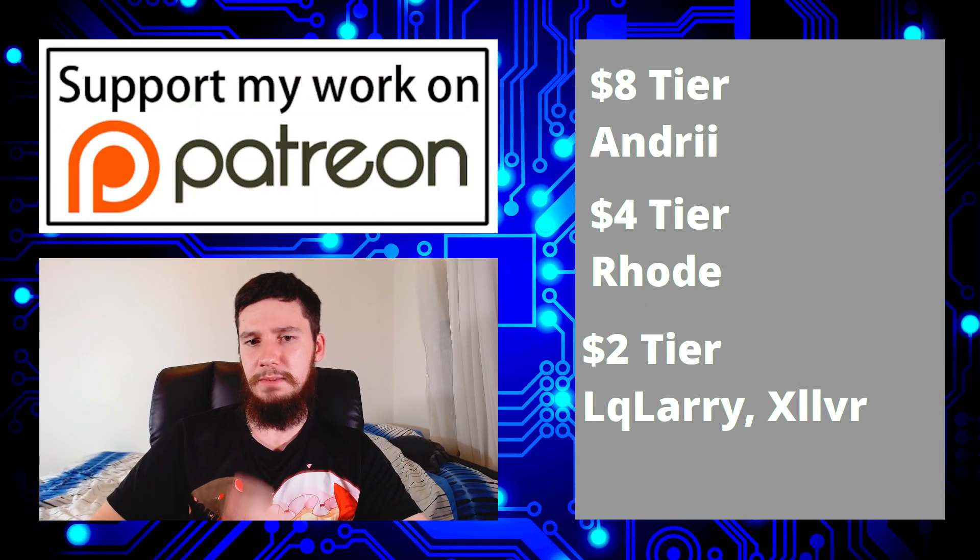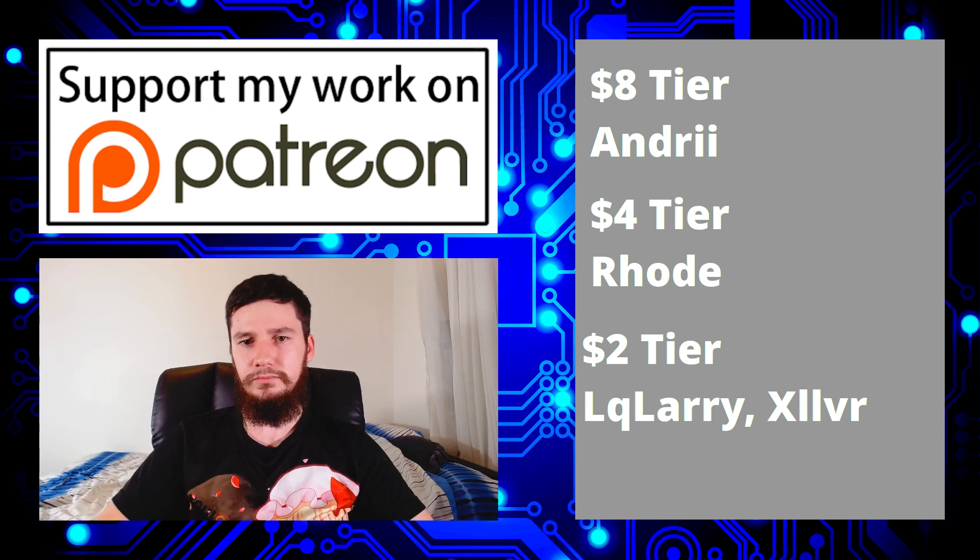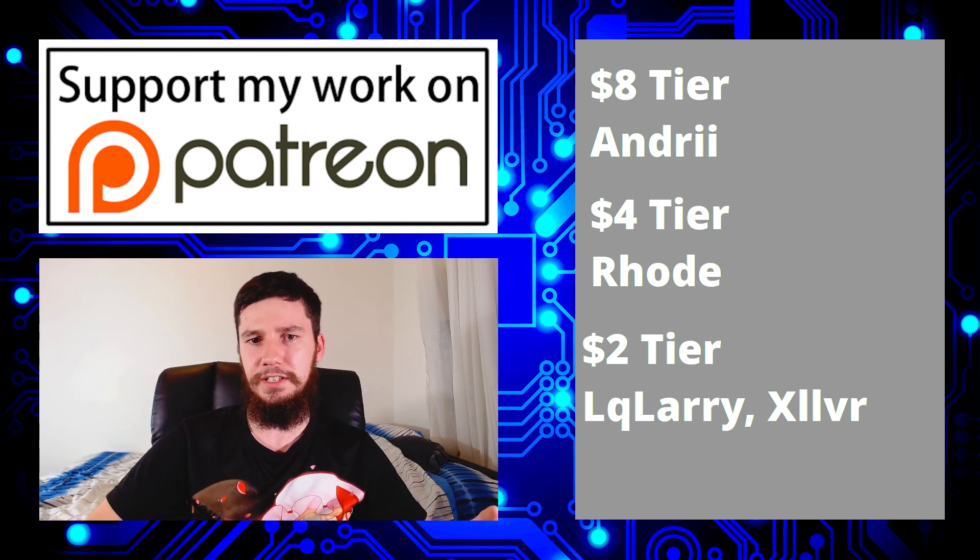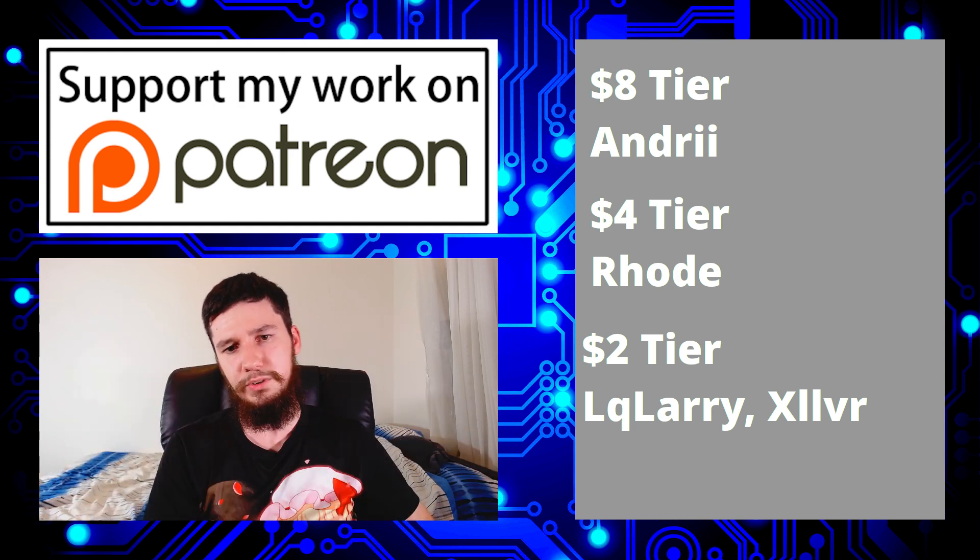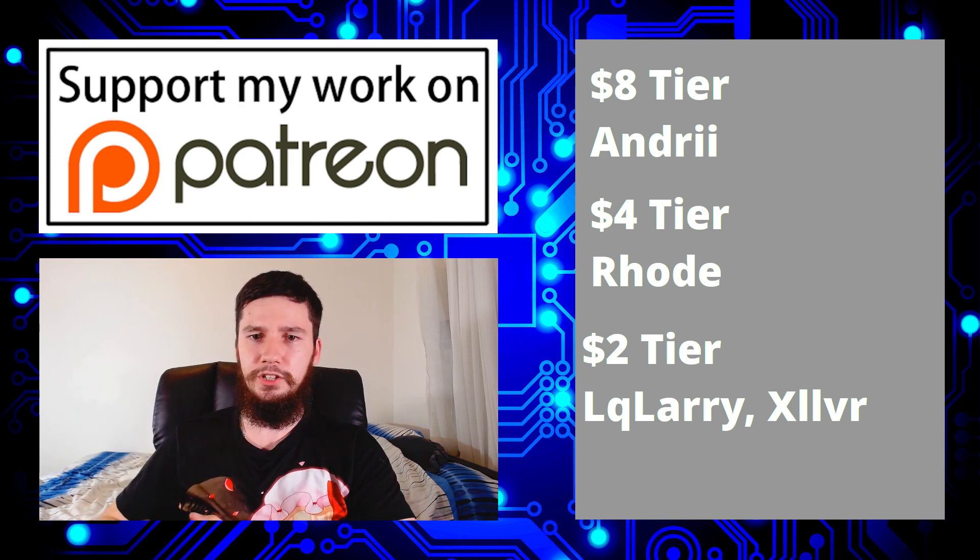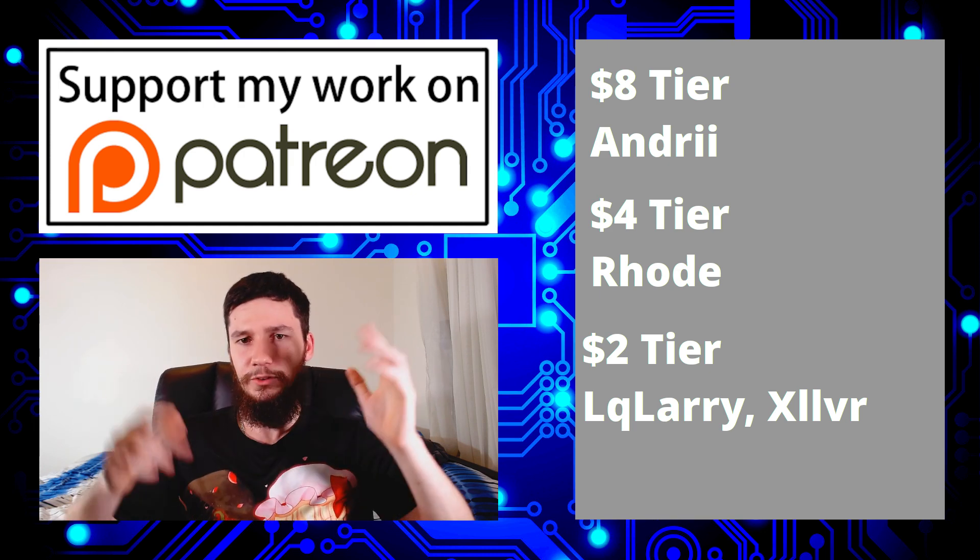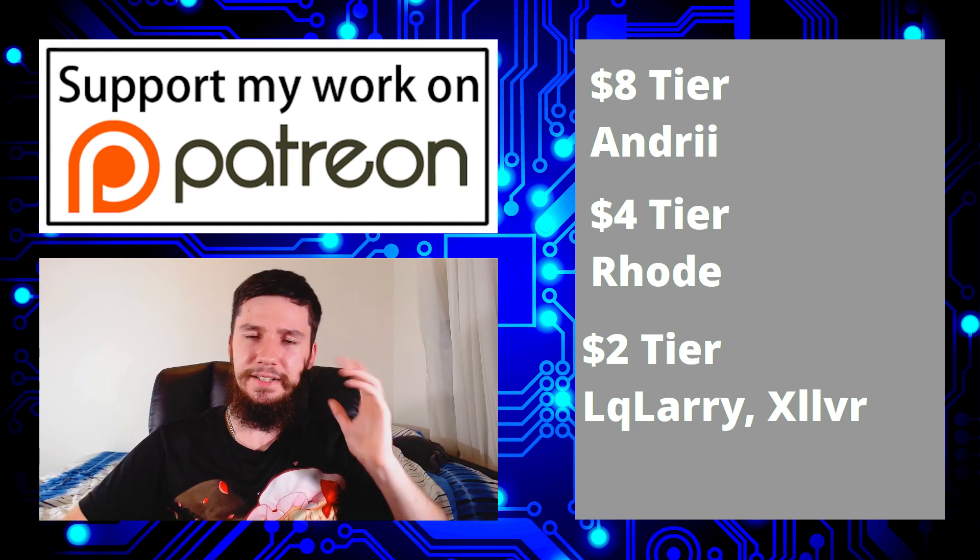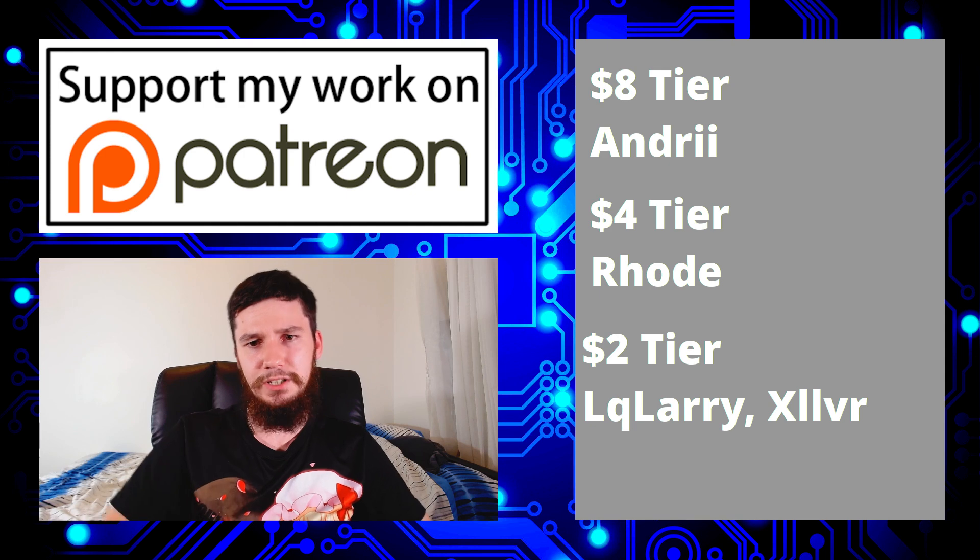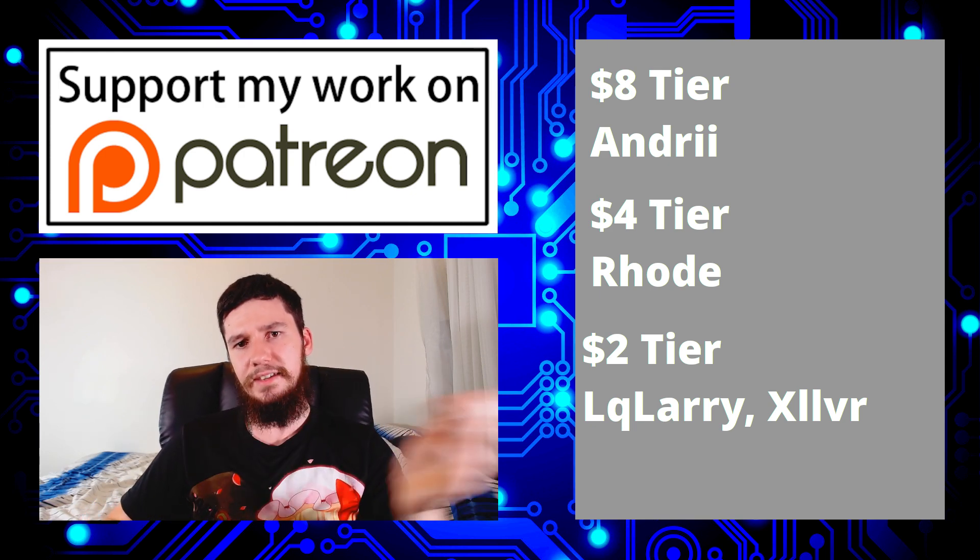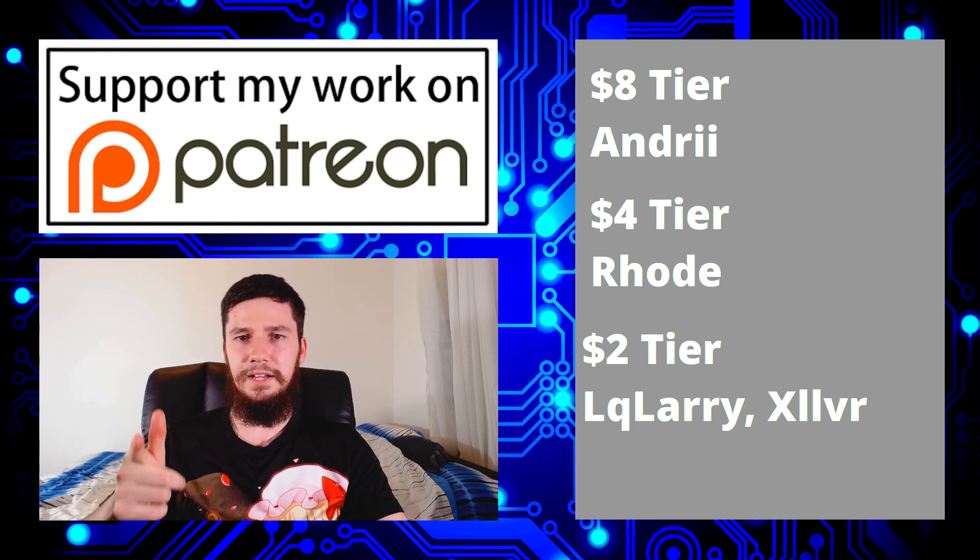So before I end the video, I'd like to thank a few people. So I want to thank my patrons, Andrii, Rhode, LqLarry, and XIlvr, because they helped make this channel possible. So if you want to support the channel, or you just want to have your name read out at the end of the video, there'll be a link to that down below. I've also got my social links, so my Discord, my Telegram, and all of that sort of stuff, and my alternate video platforms, so my BitTube and my library. I've also got my Amazon affiliate links down below, so go check those out if you want to buy any of the gear I use. Remember to subscribe and dingle the bell icon down below, and also remember to comment and leave a like. So I think that's everything for me, and I'm out.